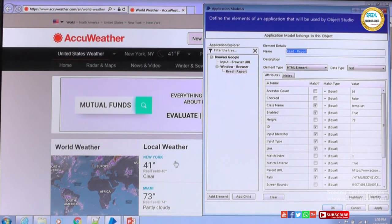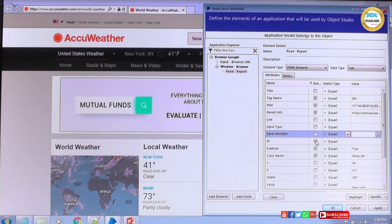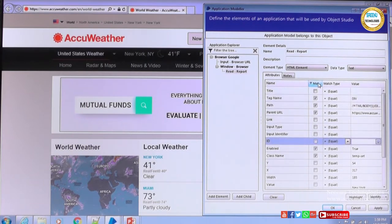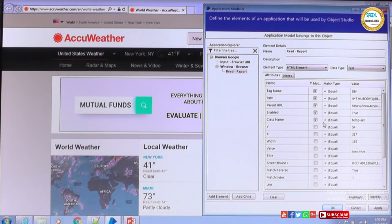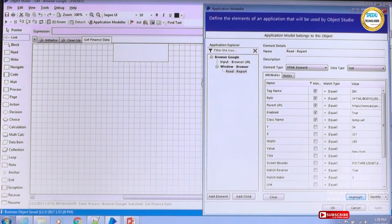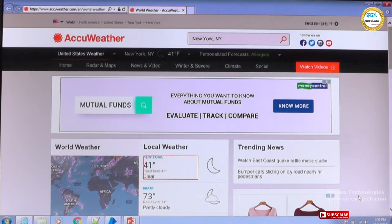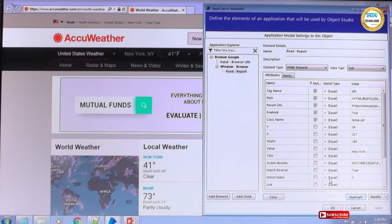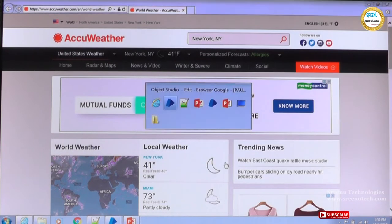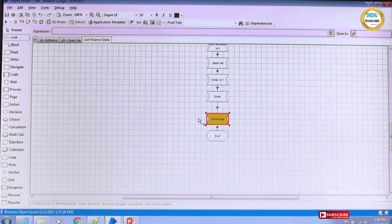I'm removing the empty attribute conditions since there's no point in keeping a condition where values are empty. These are the five element attributes that make it unique. I'll apply highlight — if you see here, going back to the page and saying highlight, the section is getting highlighted. I'll say OK and go back to Object Studio. One more element has been added that I can read.